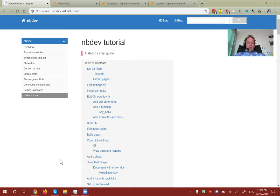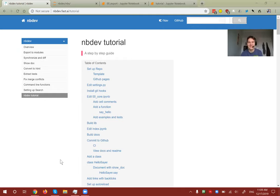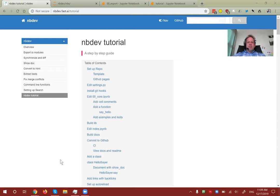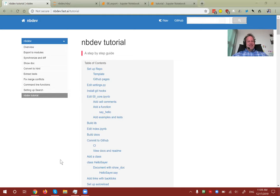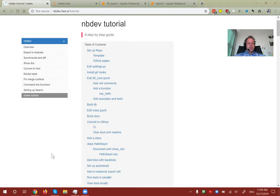Hi everybody, welcome to this tutorial for nbdev. I am joined by Sylvain — who you'll know from fastai — and Alexis, who you may not know since he's known as a Swift guy, but he's going to be here to help with clarifications and questions along the way.